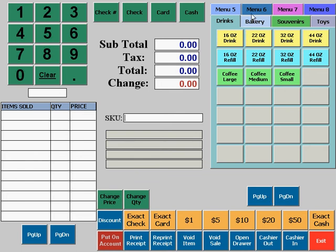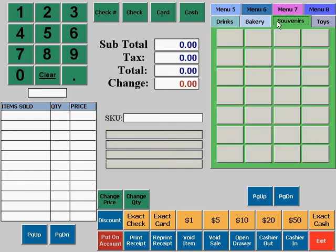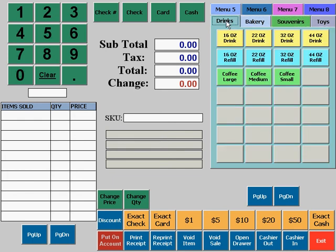To change to a different quick sale menu, simply select the tab for the appropriate menu that you would like to work with.